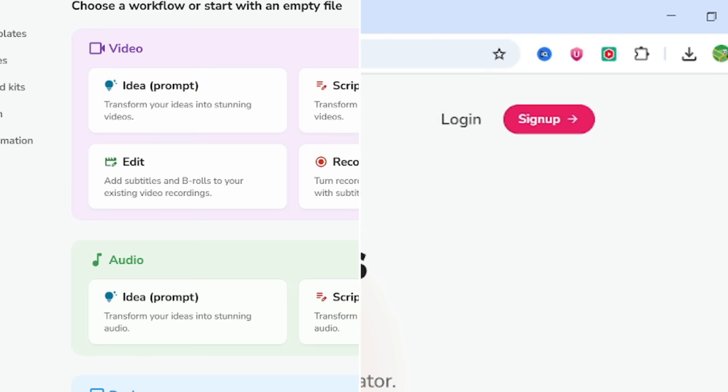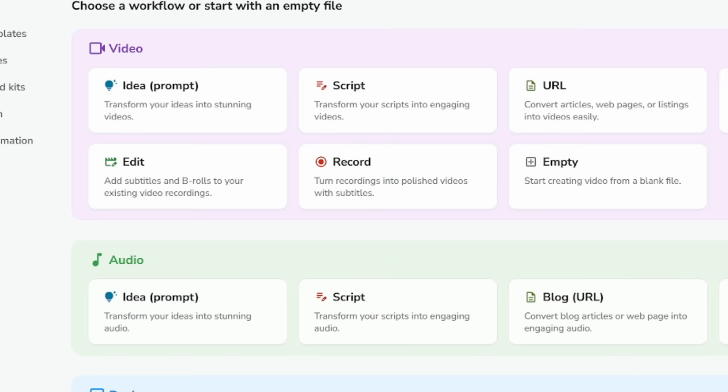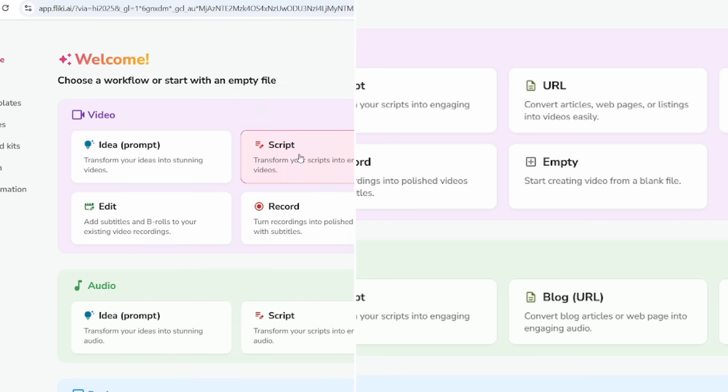Once you're in, the dashboard will ask about your purpose. I chose marketing because my blog is mostly customer focused. Even better, the free plan gives you five minutes of video time per month to try things out. No credit card needed.